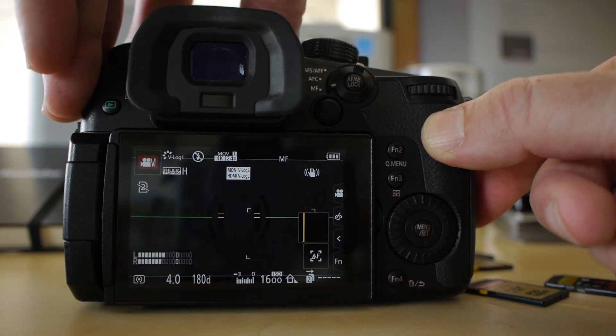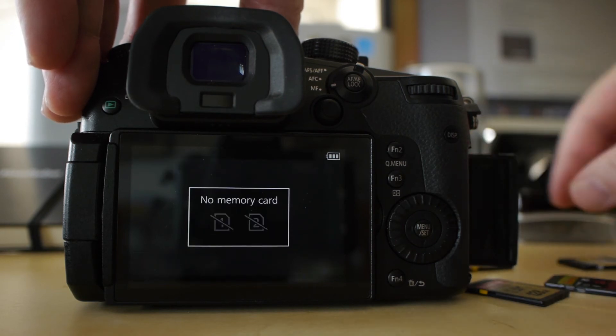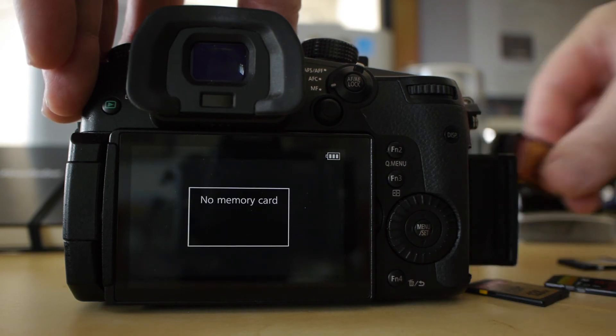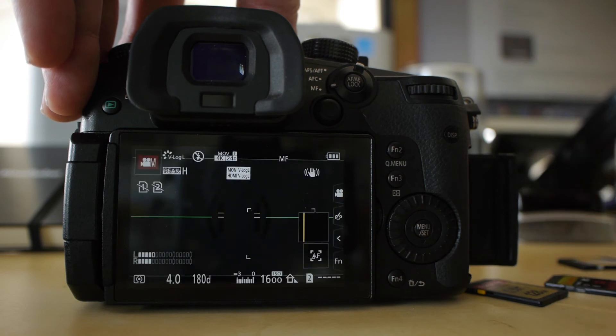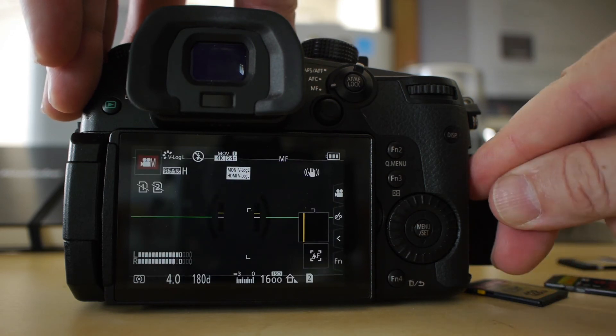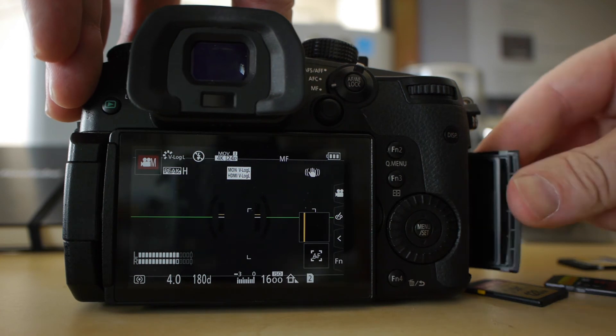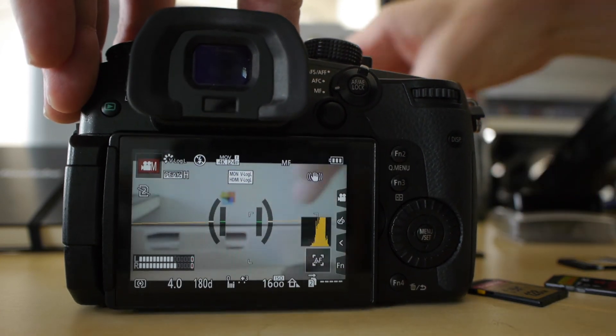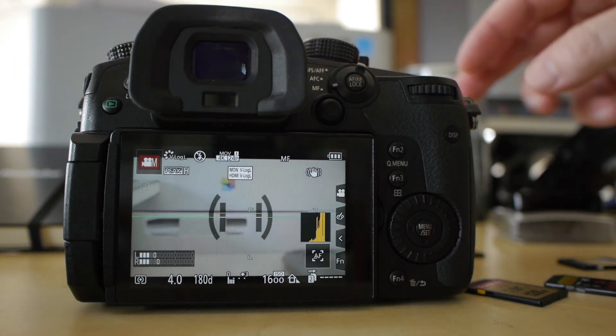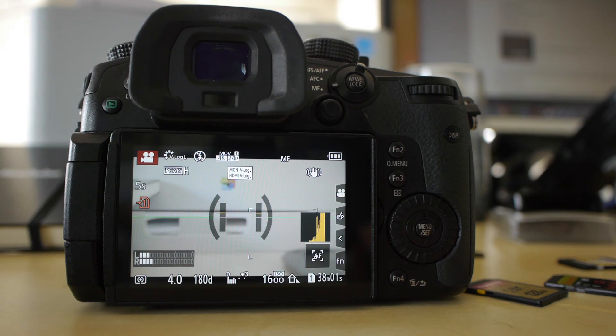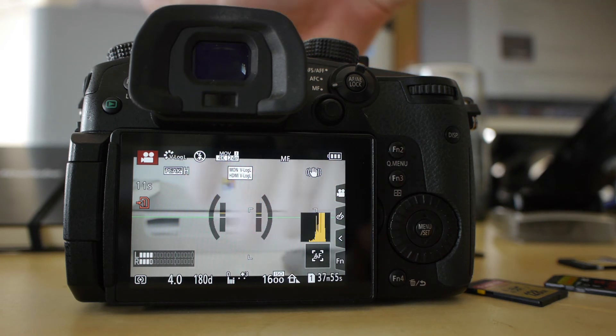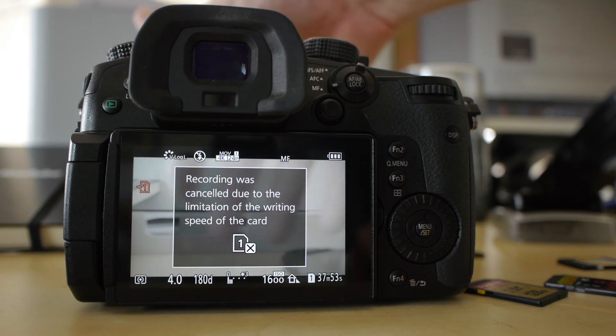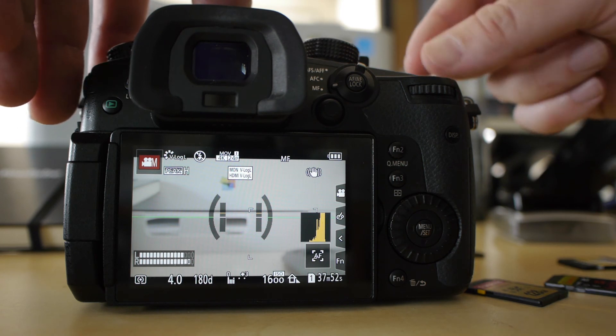I'll take this card out. I'll try the Transcend first of all here. And we'll probably watch it choke. I'm going to take the lens cap off, just so it's not just recording black. So it's recording. And see how long that lasts. Just put some movement in there. Recording canceled due to the limitation of the card. So that's fine.